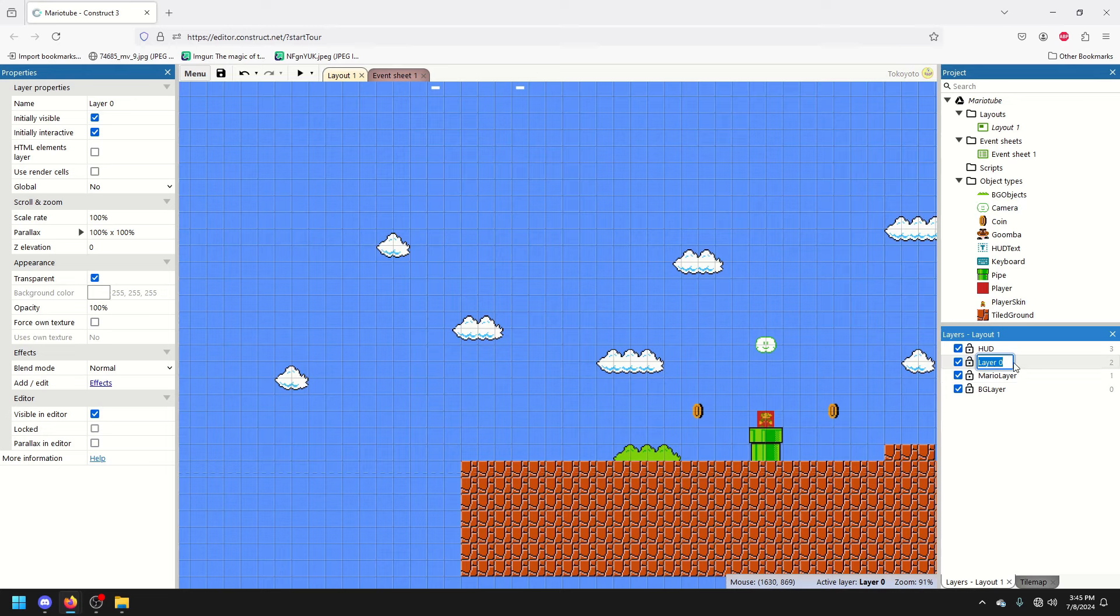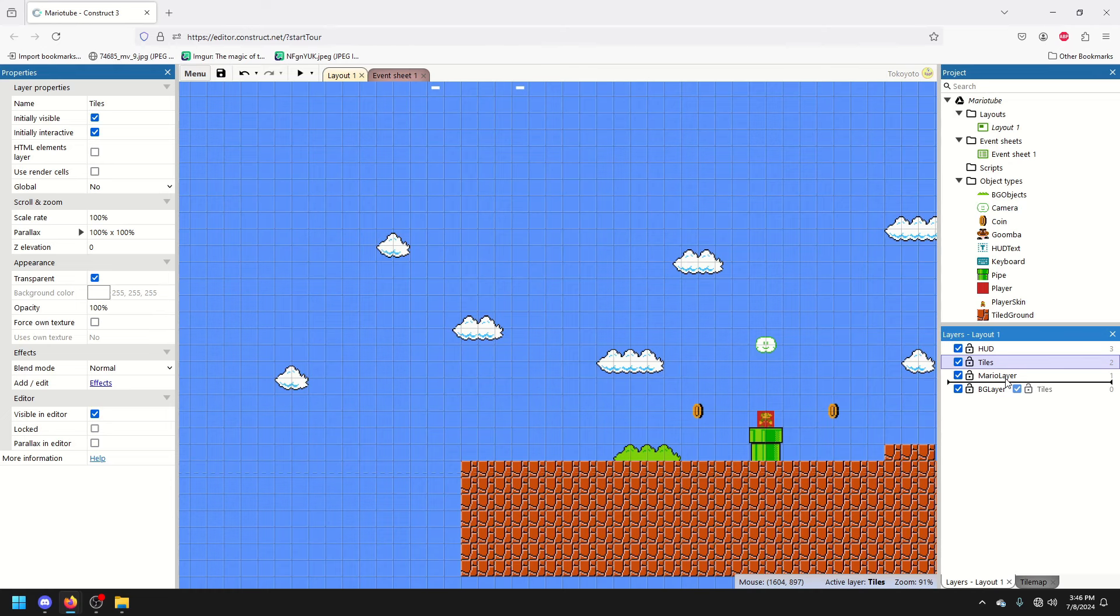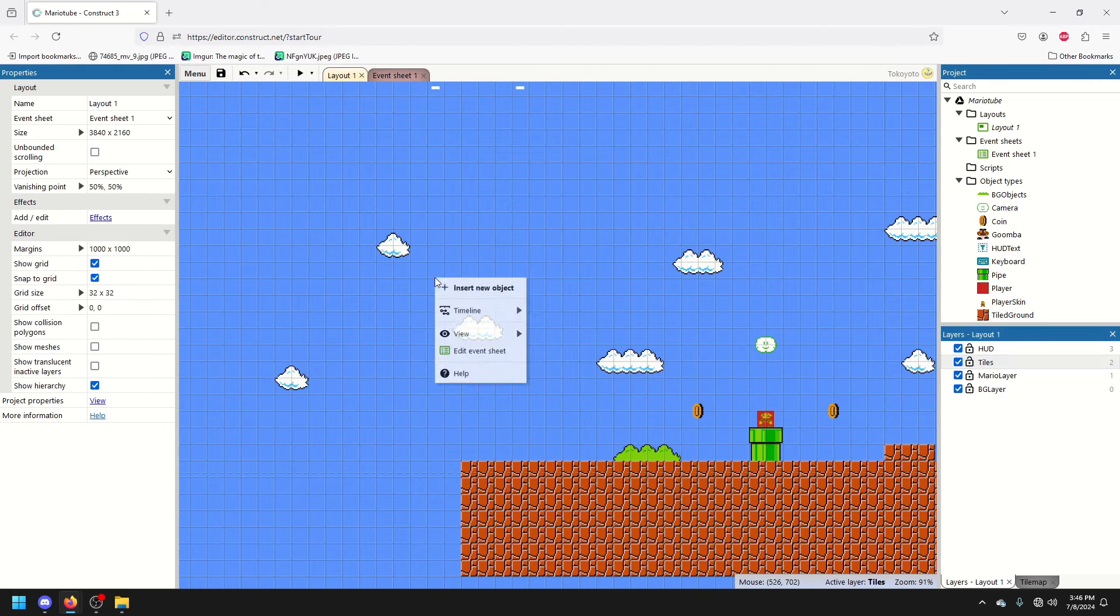So I'm going to add a layer, first of all. I don't know if I want it above or below Mario. I'm thinking we'll do above for now.